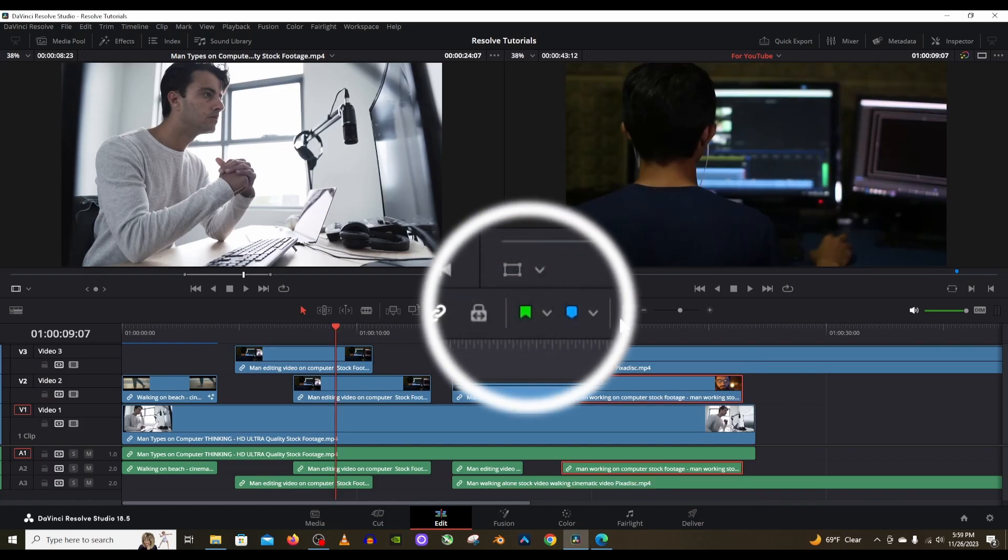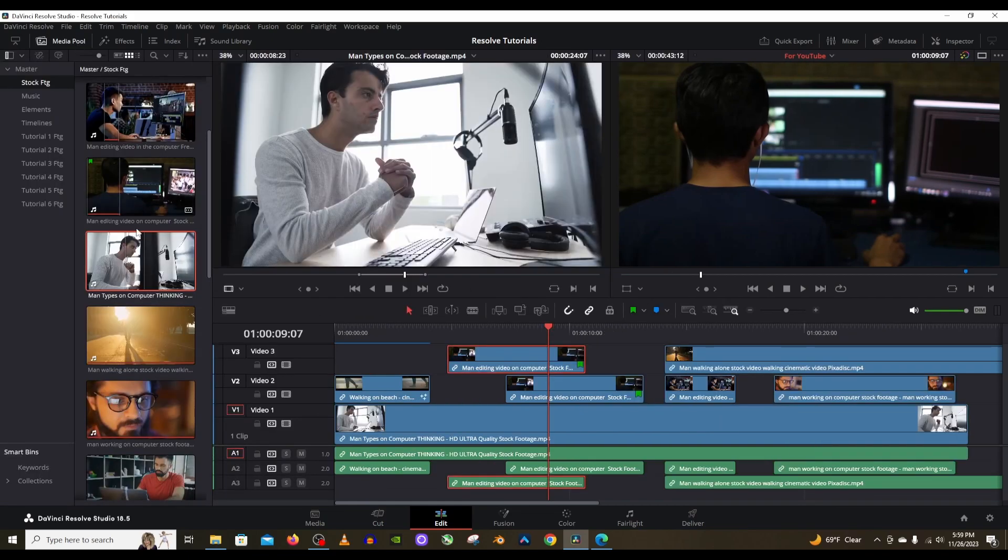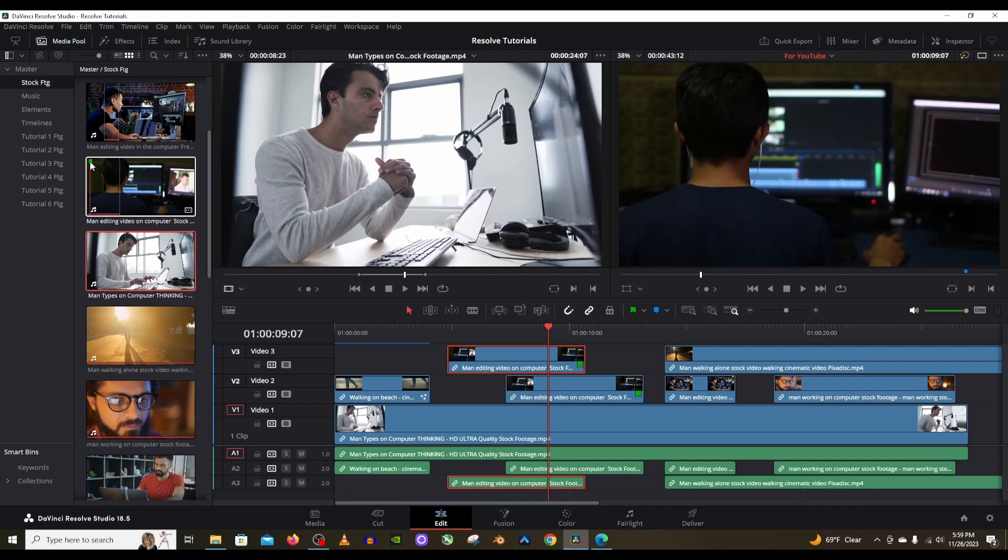Next up is the flag tool. Basically, select a clip and then you click on that flag and what will happen is you can open up the media pool and that flag will show up on the clip as well in the media pool. That way you can organize your clips in the media pool. You can color code them however you want.